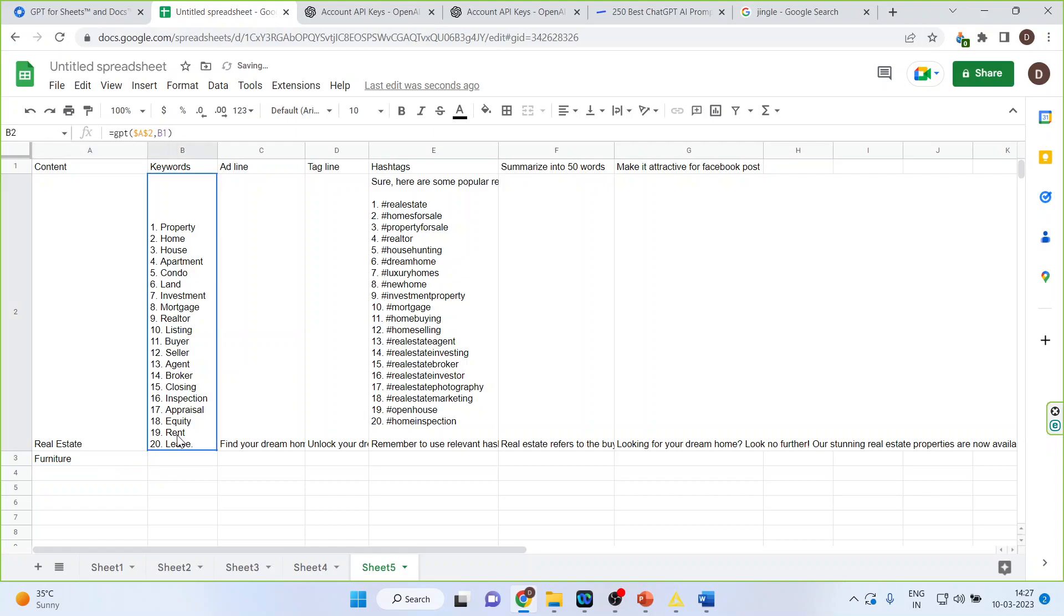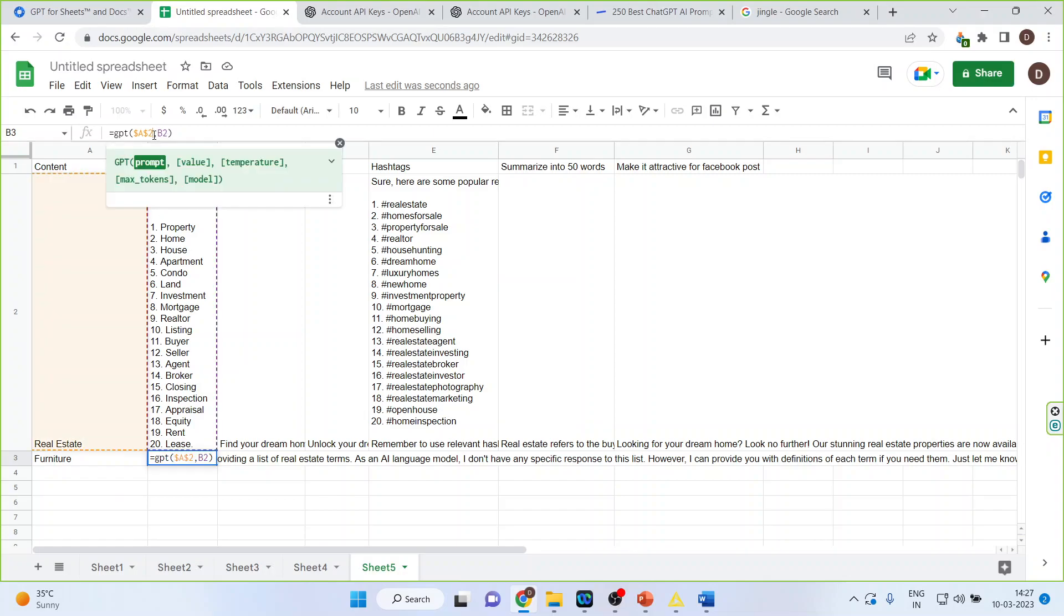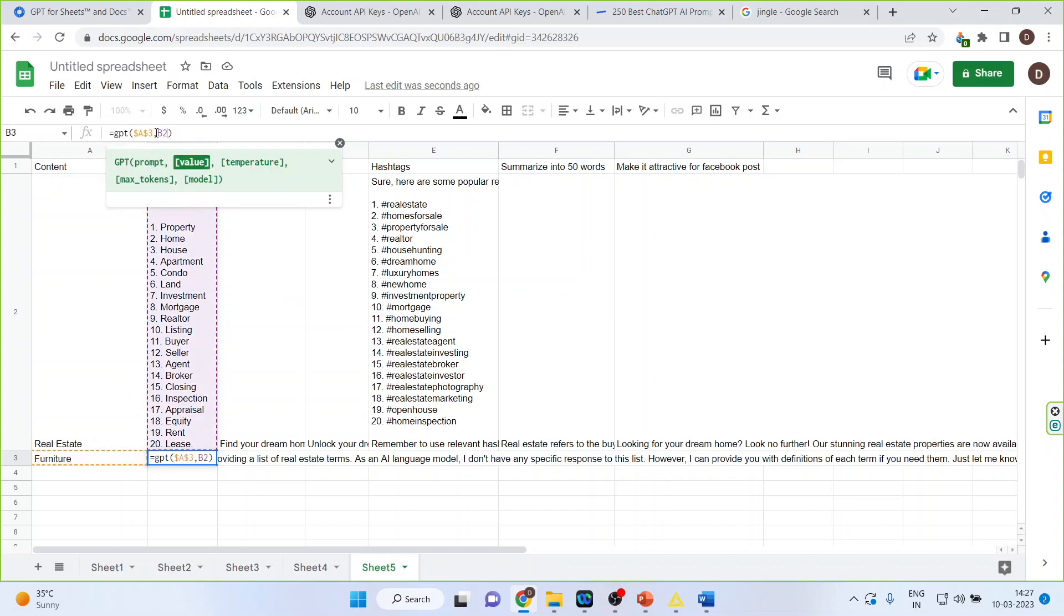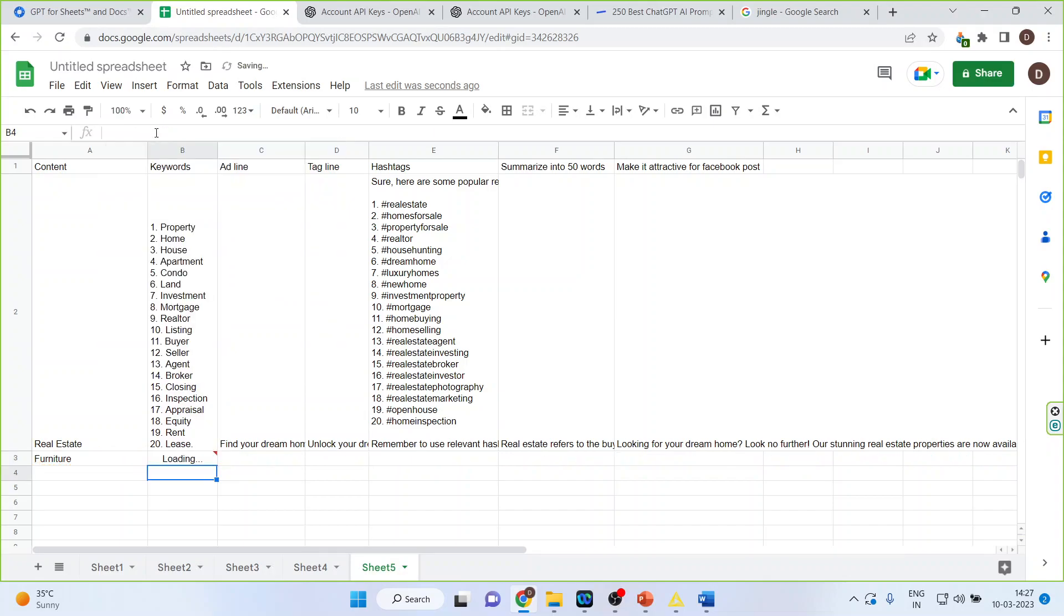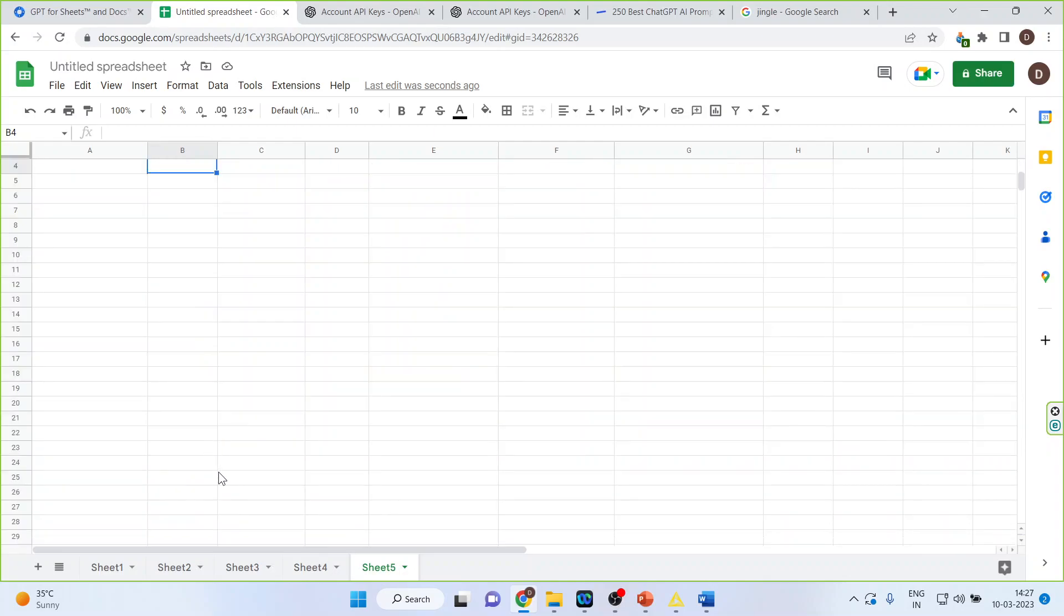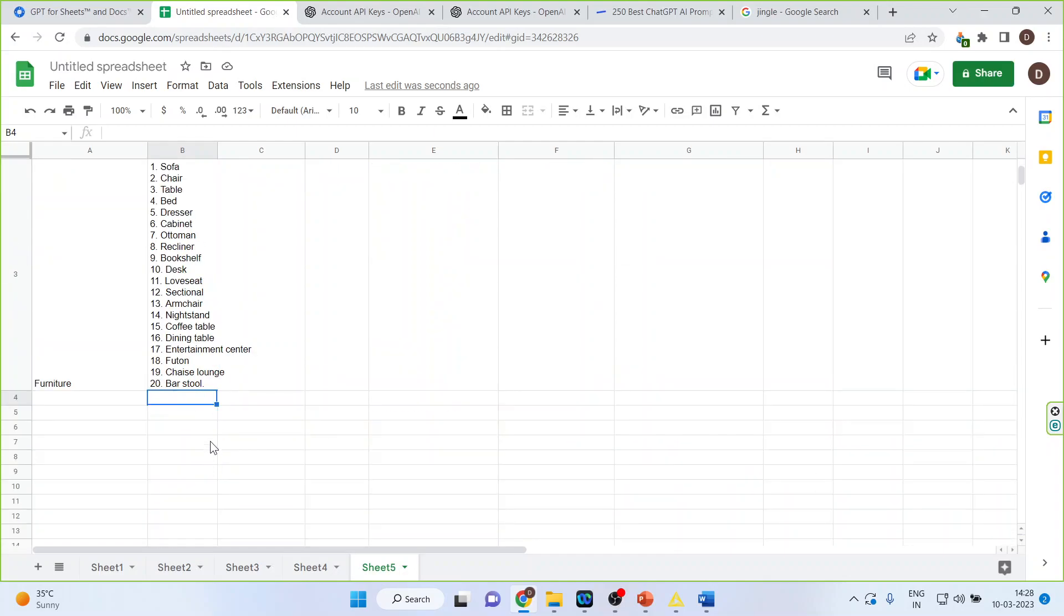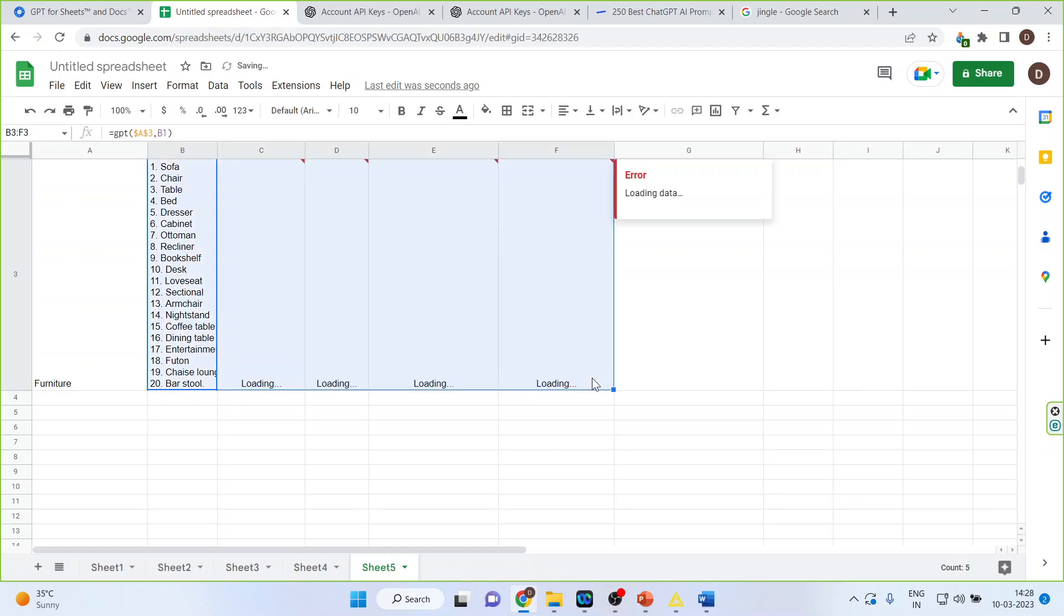Now I will again drag things from here or it's better that yeah let's drag it from here. And this time we'll have to change the things because it is A3 so let me make this as A3 and this will be B1.